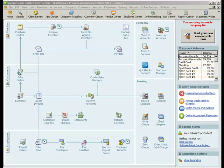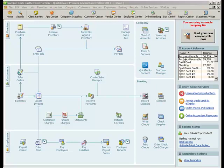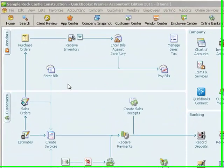Today we're going to look at a couple of new features in QuickBooks 2011. Specifically, we're going to look at creating invoices in batches, so if you have multiple customers that need the same charge, you don't have to create those invoices one by one. And then we're going to take a quick look at the collection center. So, let's start with batch invoicing.